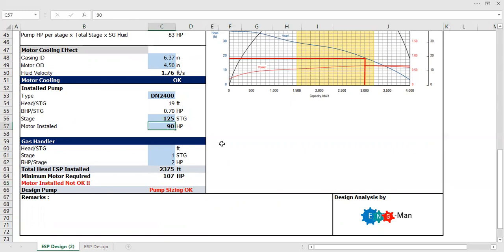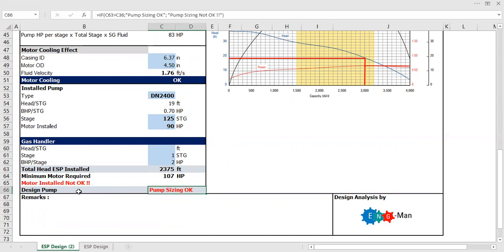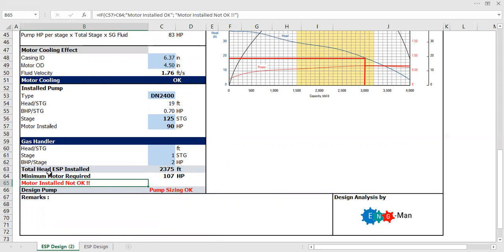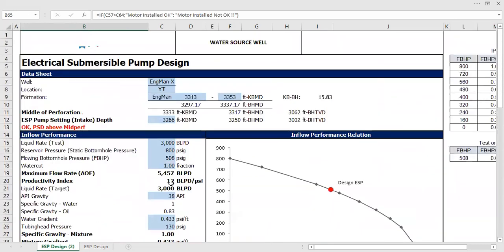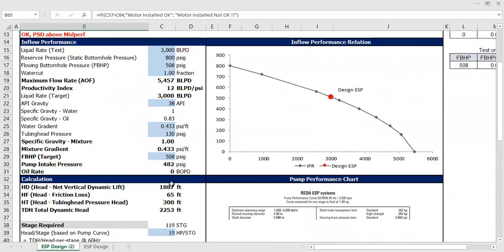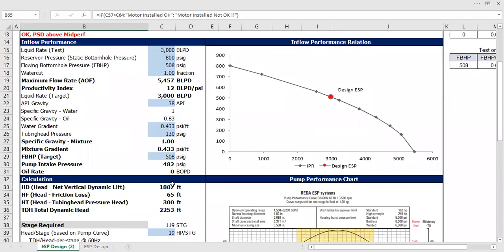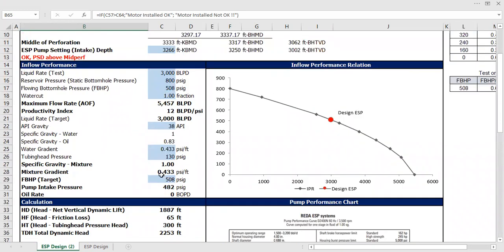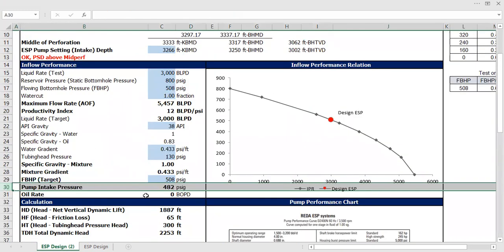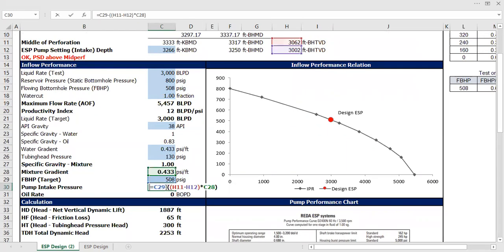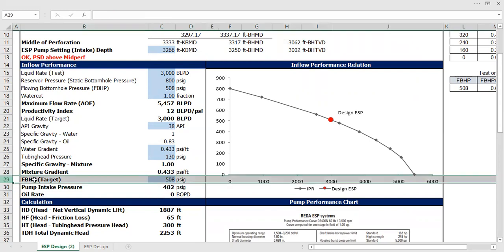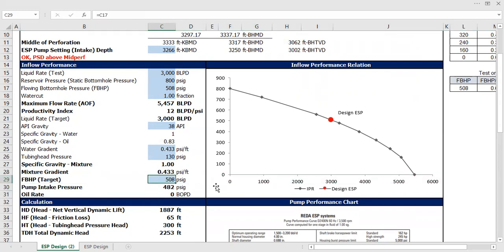For that operation, pump sizing is okay, but motor installed: not okay. So what do I need to do? I need to lower my flow rate target, which leads to changes in pump intake pressure, or leads to change in flowing bottom hole pressure.